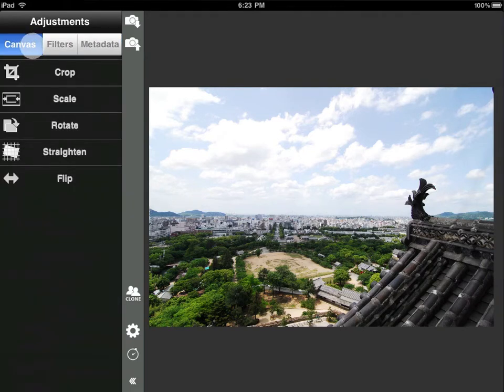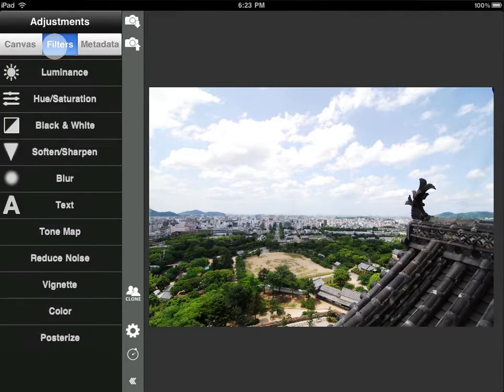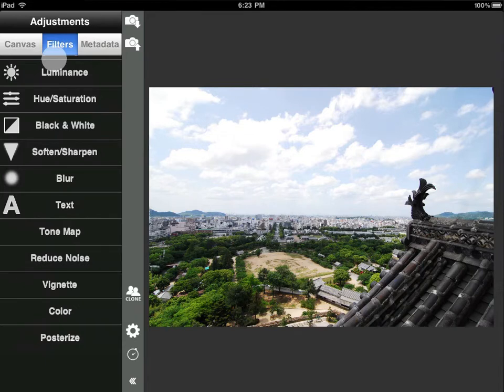Canvas includes everything that can be applied to the entire image. Filters includes everything that we can do to alter the image, both to the entire image and by using a mask to edit only a part of the image.